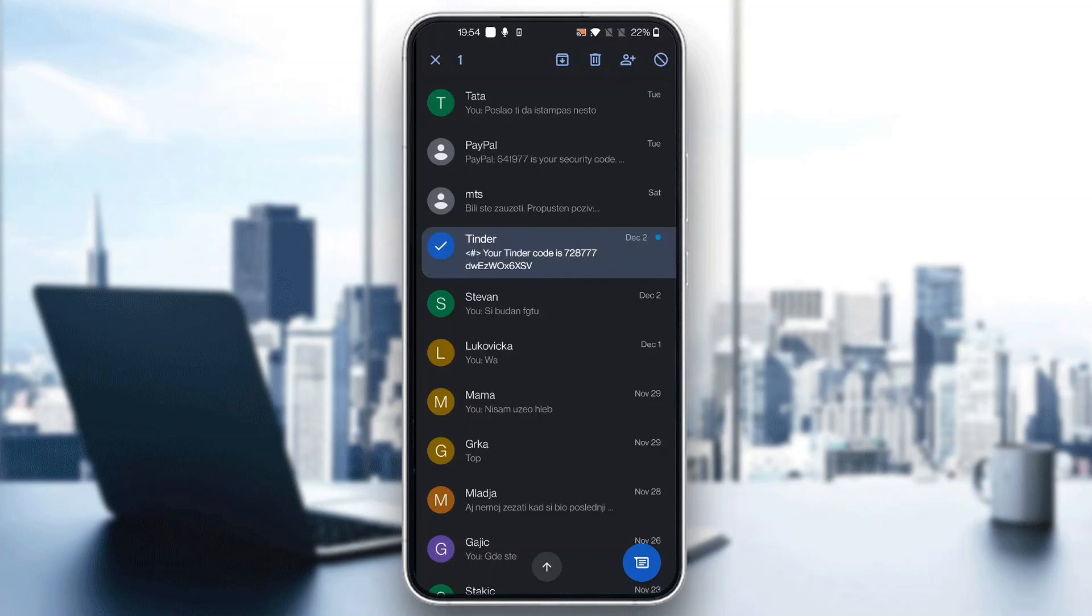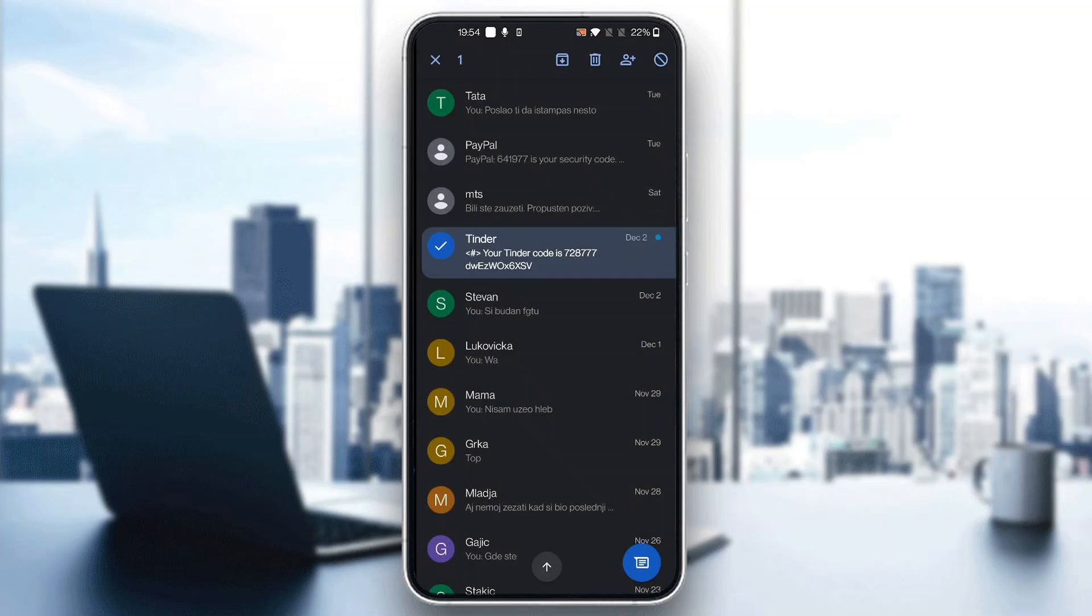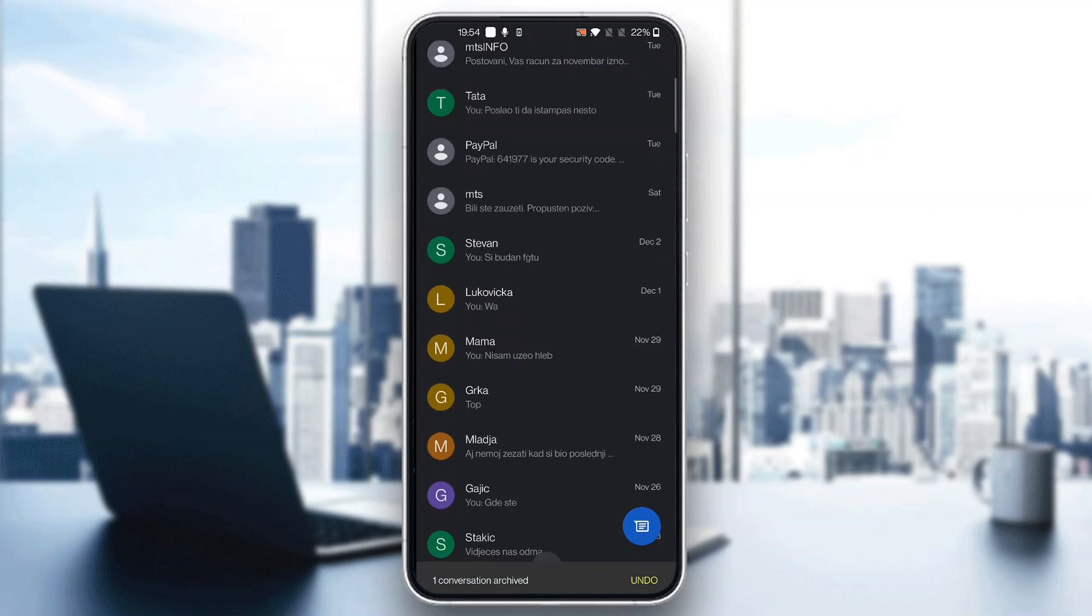You'll see the recycle bin to delete the chat, an option to block it, and so on. But what we want to press is the option that says Archive. Go ahead and click on Archive.